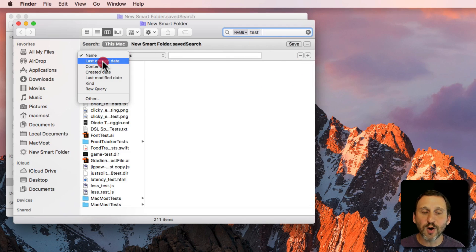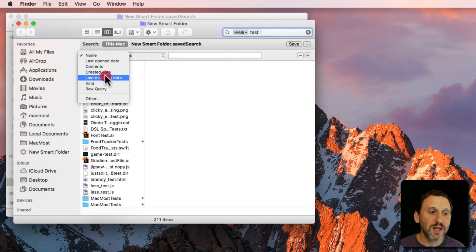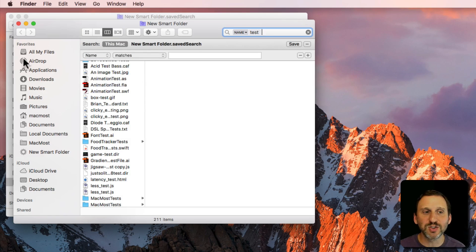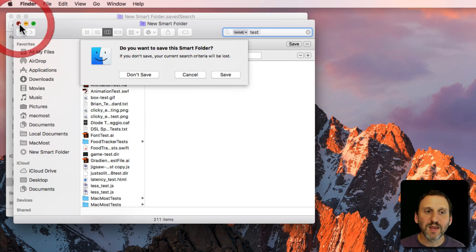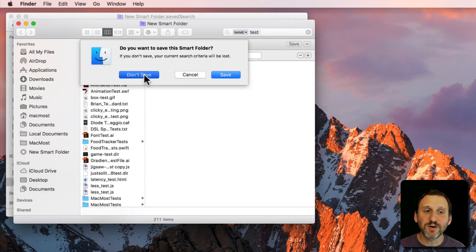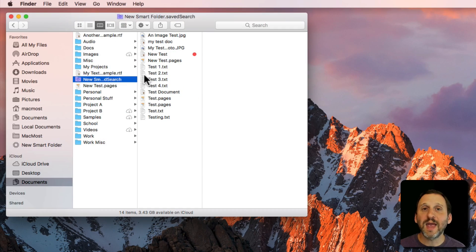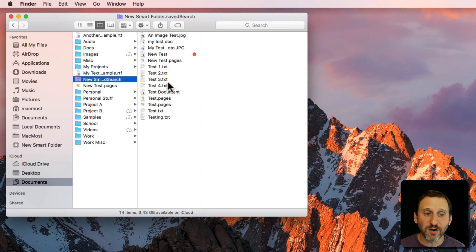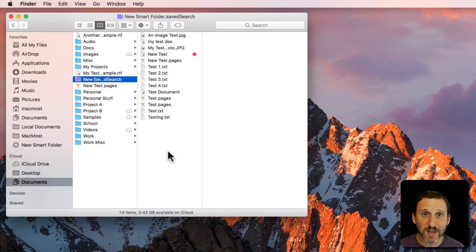You know, the kind of file. All sorts of things. Anything you do in a search you can specify for a Smart Folder and it will add that in as a criteria that's then automatically updating to include files that match that criteria.